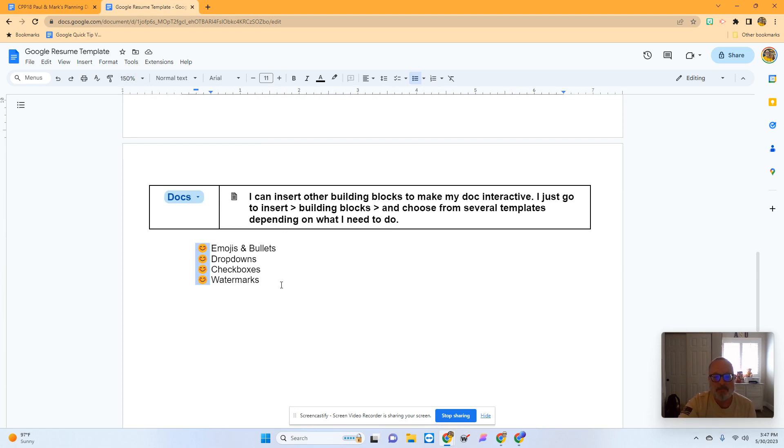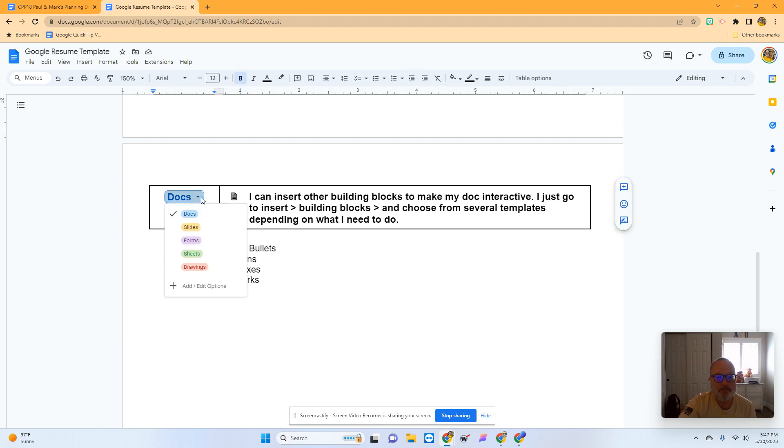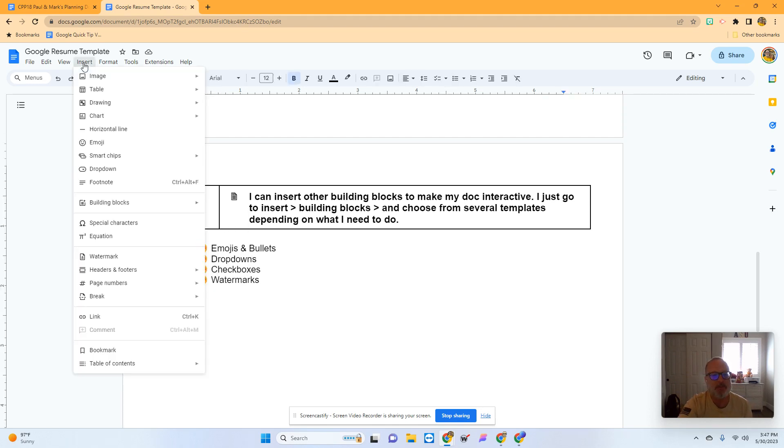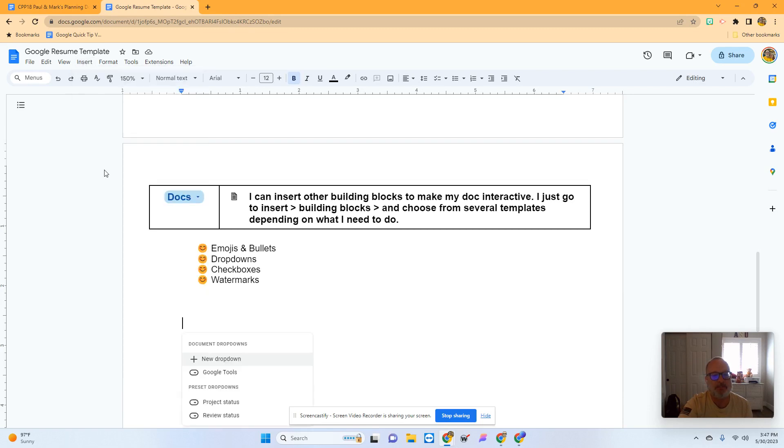Next, I'm going to show you how to add dropdowns like this one. I'm going to go down here where I have more space and choose Insert and Dropdown.